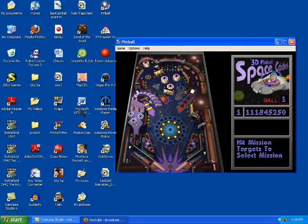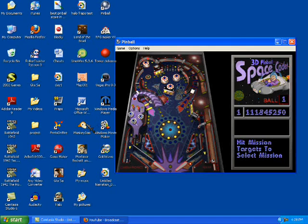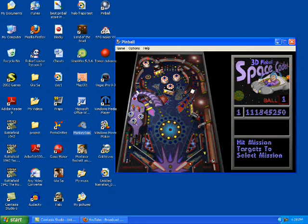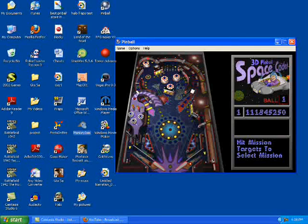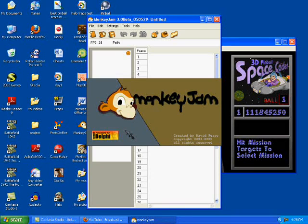First, you're going to need a program. Well, you're not going to need, but I very highly recommend you get a program called Monkey Jam. This is one of the best stop motion programs I've ever used. It's fast, it's simple, it's easy. Just an overall good program.